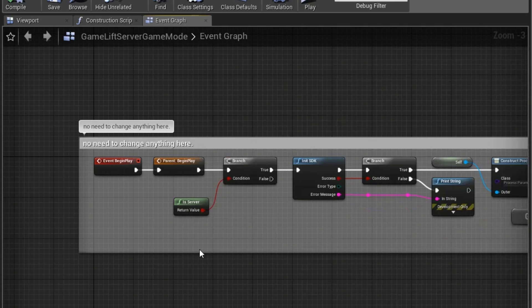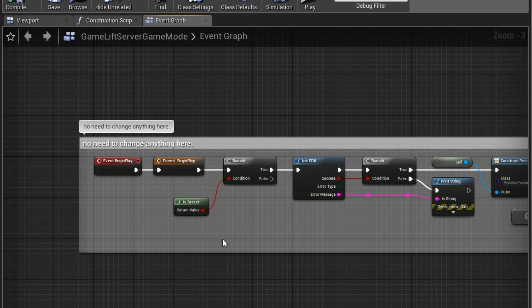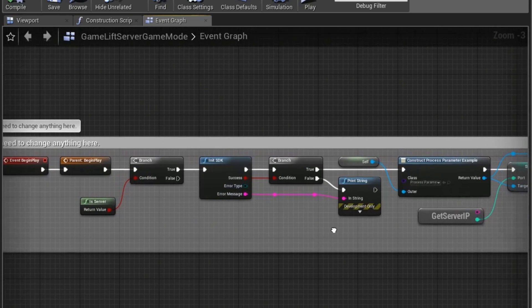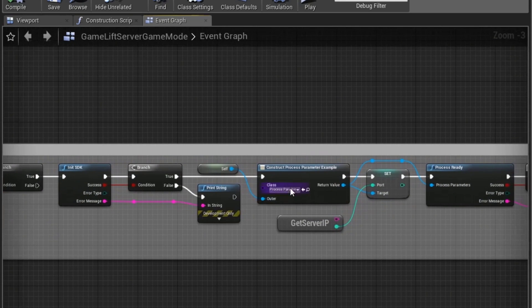So the final class we want to set up is the Game Mode. On the Event Begin Play here, we check if it's the server. If it is, then we call the Init SDK, link the Process Parameter example, set the port, and call Process Ready.